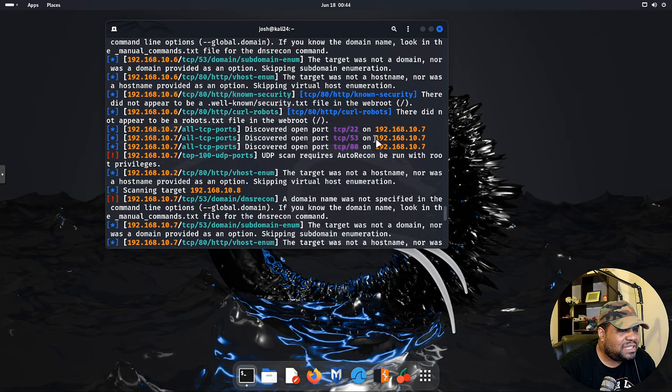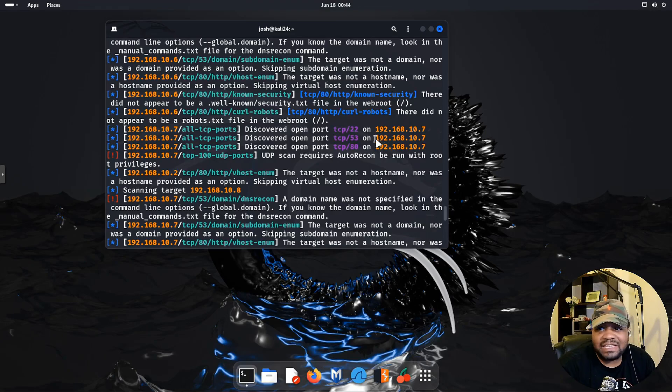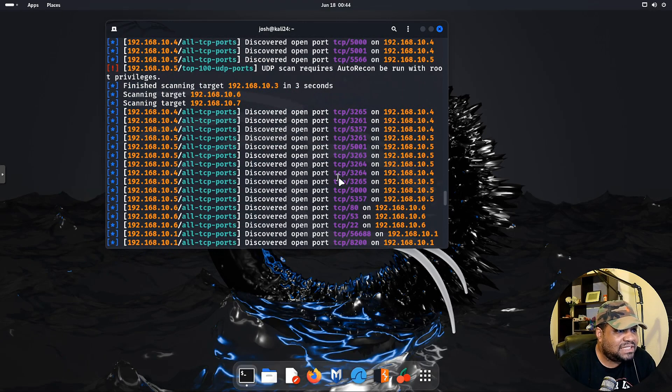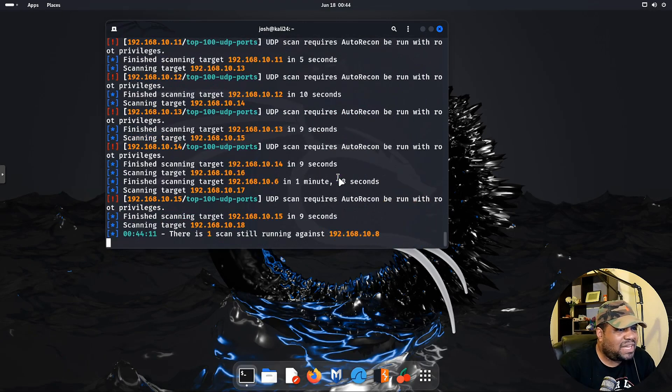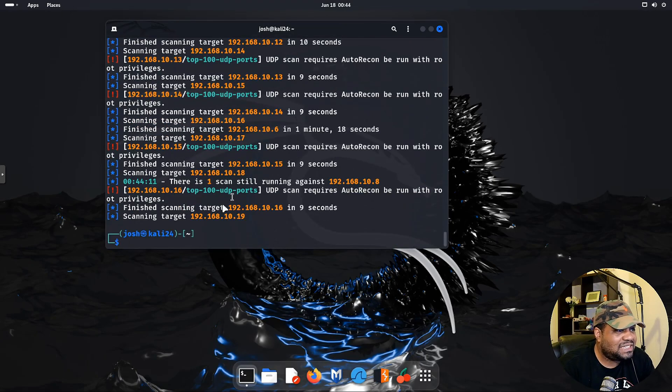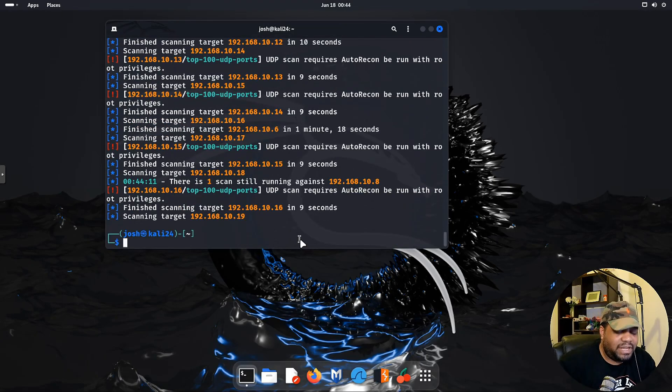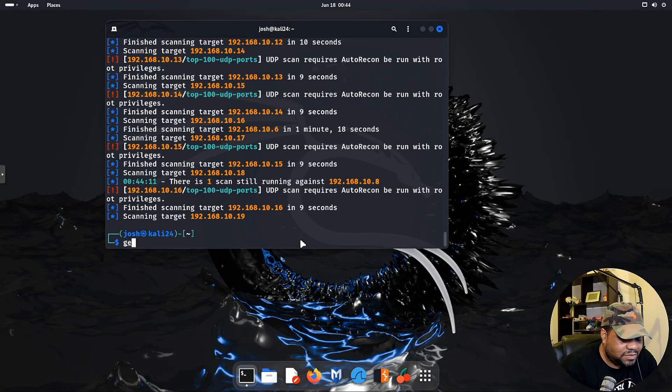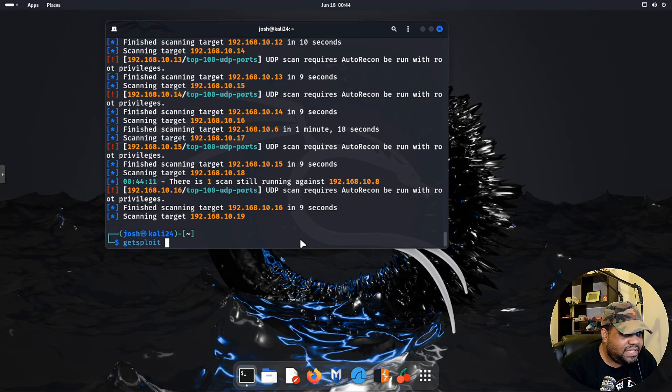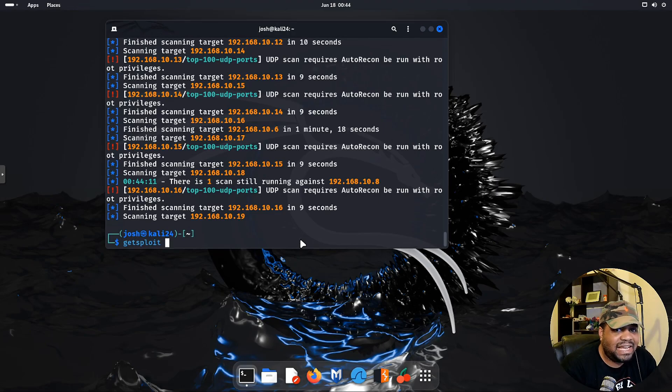Then just some more system information down here, we got our memory size. I only gave it like 8 gigs of memory, 2 cores, something to that effect. Everything else is virtualized, so the GPU is virtualized.